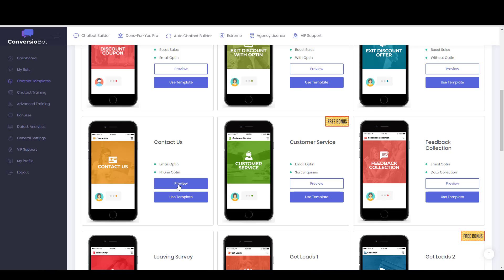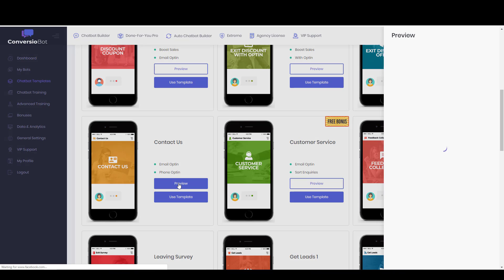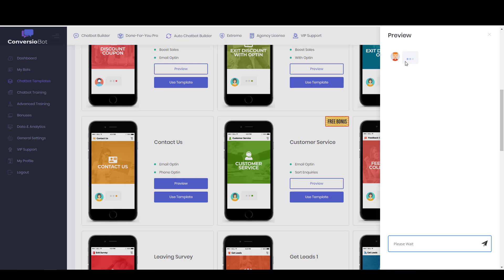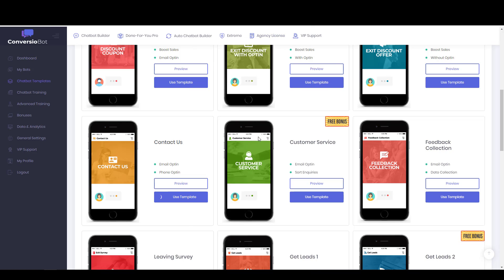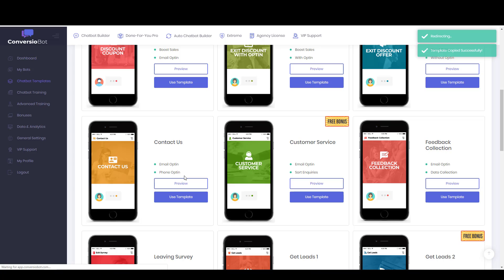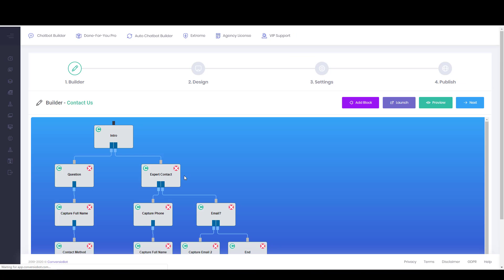So we can preview the template right here and talk to the bot a little bit. But that's boring. I already did that. So we'll just click on Use Template. And it says, do I want to use this template? I say OK. And this is going to automatically load the template or copy the template and load it into the builder for me.